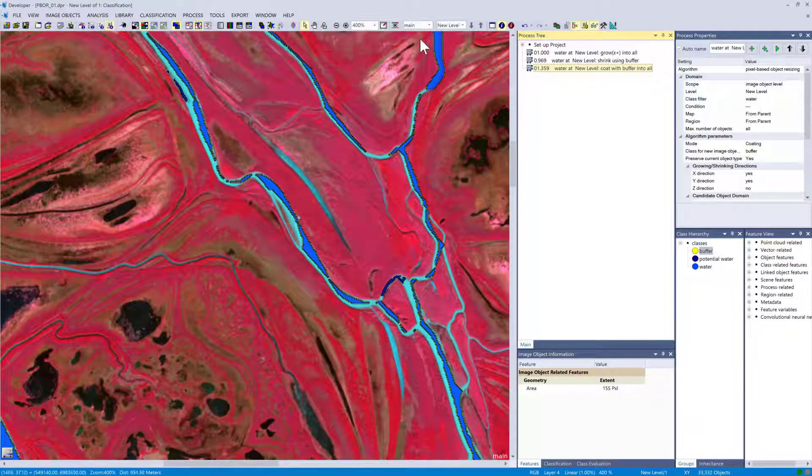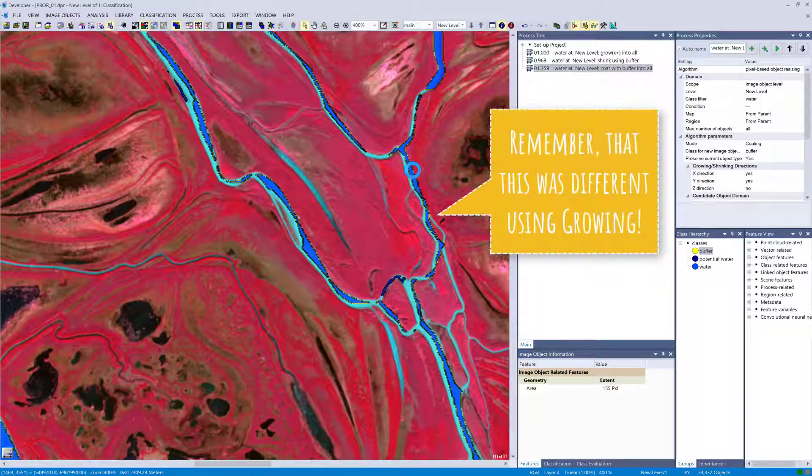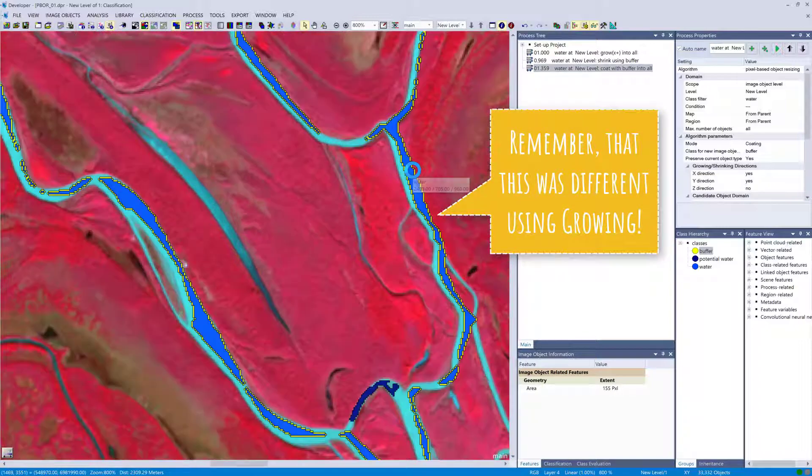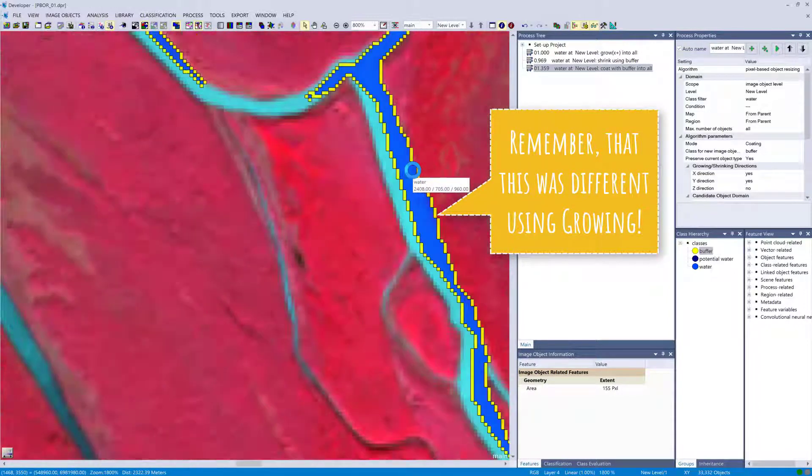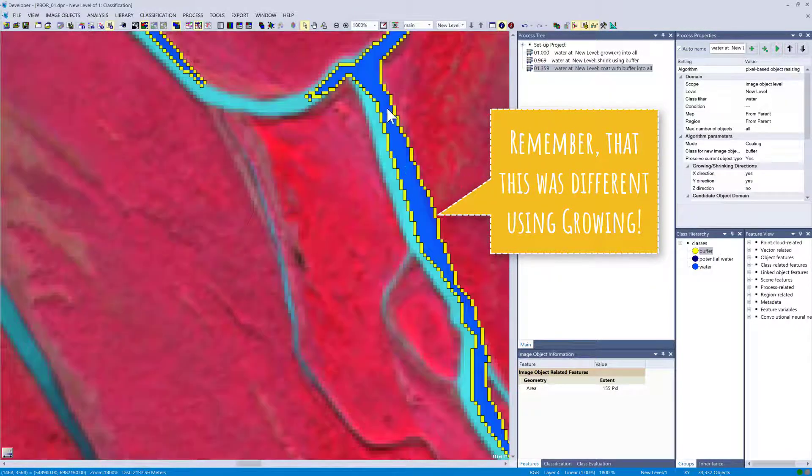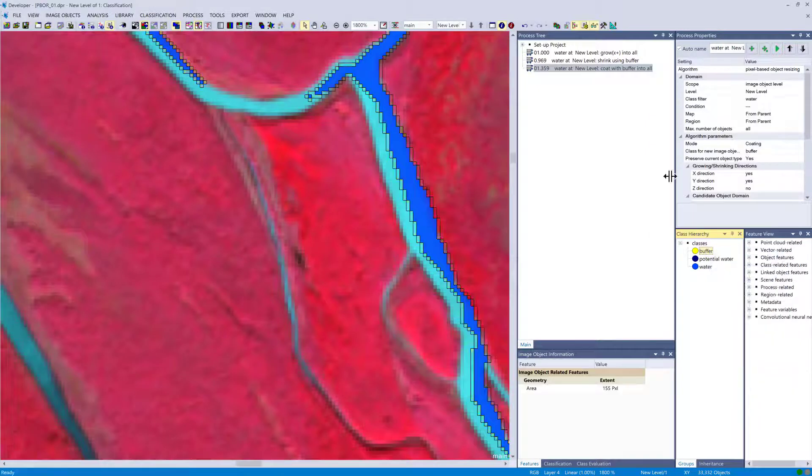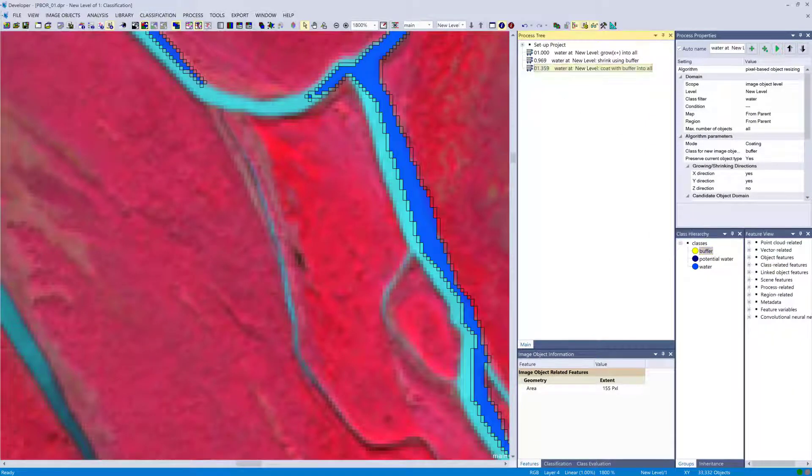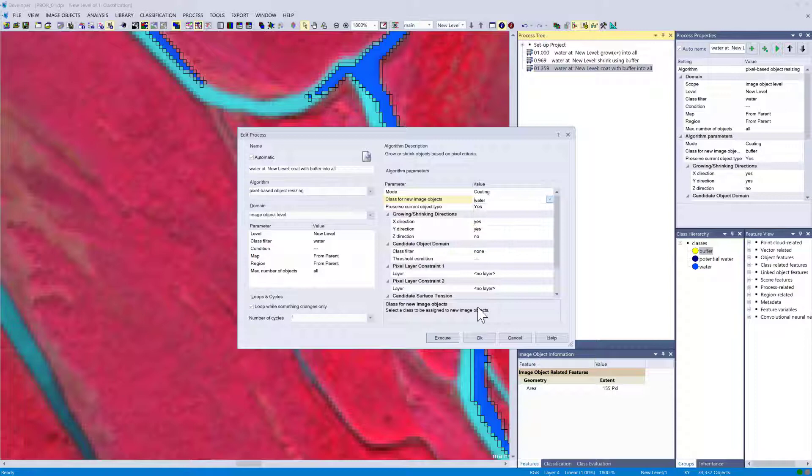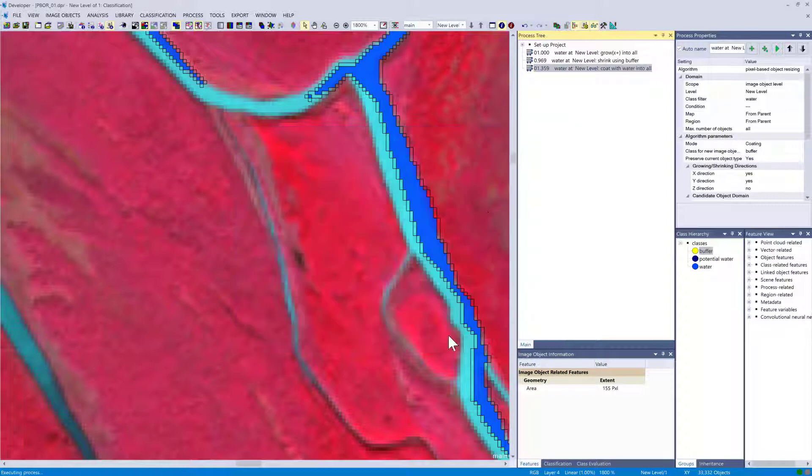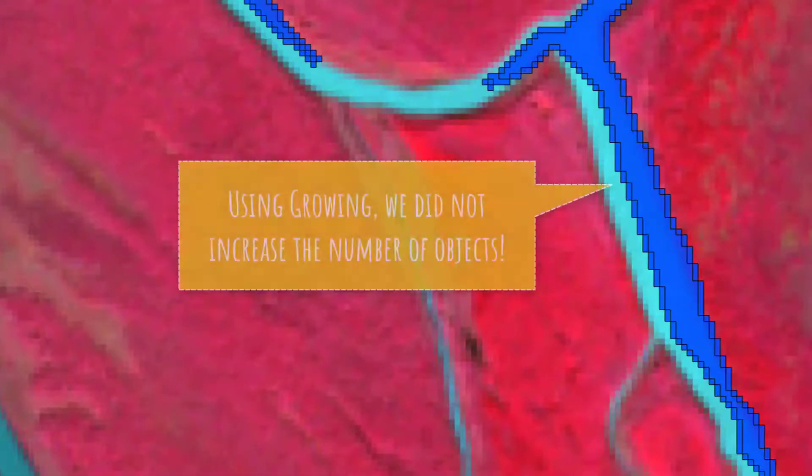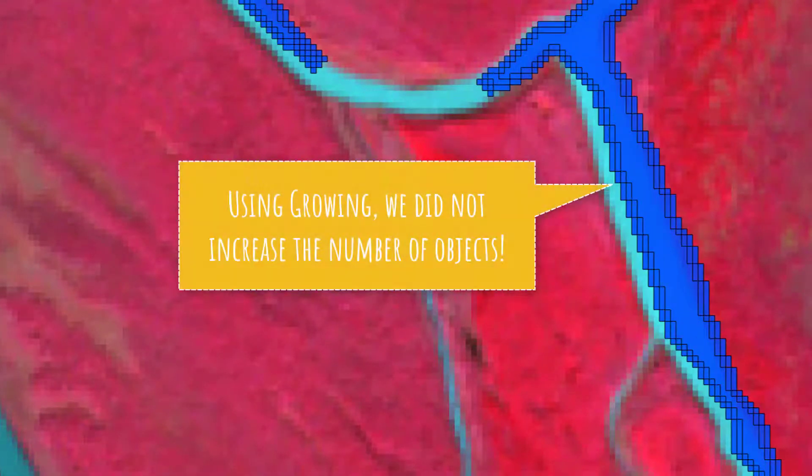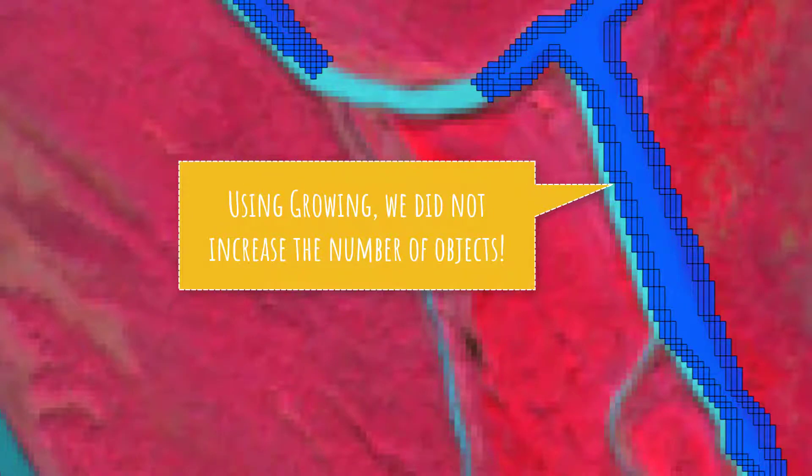Now you see a nice buffer around the water objects in yellow, so it classified the growing pixels into objects with the class buffer. You also could use other classes like water. The difference to growing is now that you have additional objects—it doesn't merge them together.